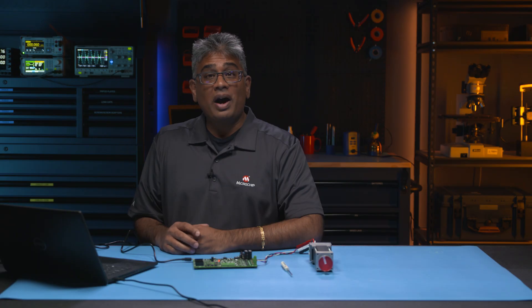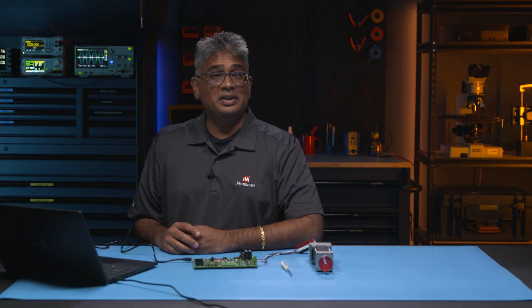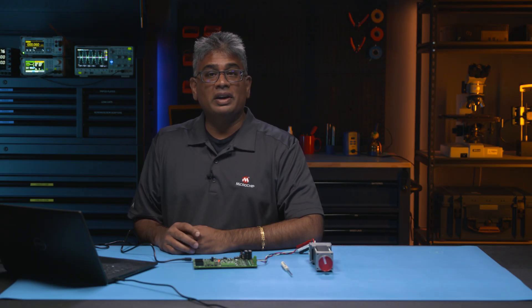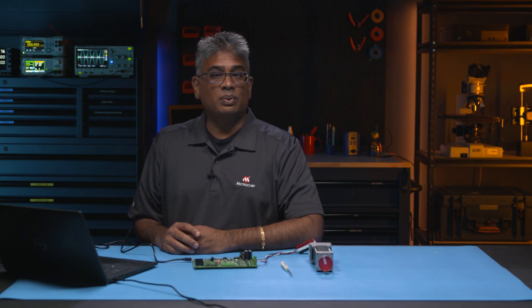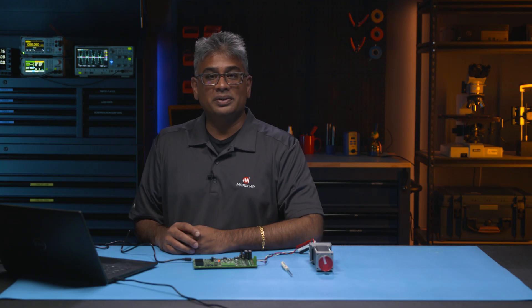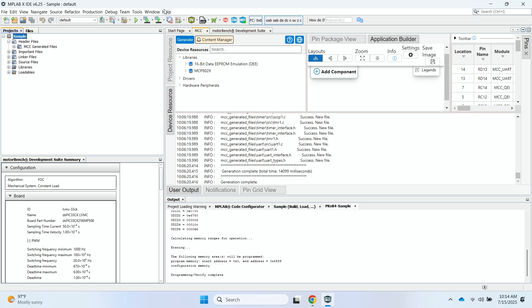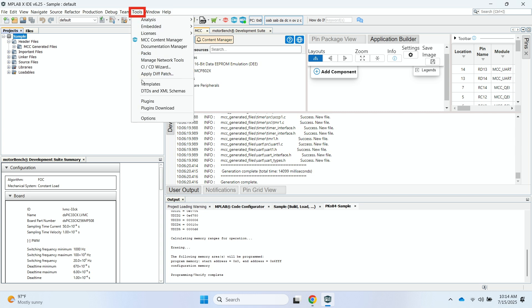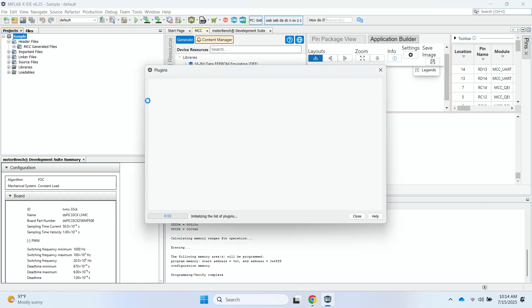Now, let's walk through the X2C Scope configuration and look at the graphs while the motor is spinning to view some motor control signals. To access the X2C Scope on the MPLAB X IDE, you can click on Tools. And then you can go ahead and select Plugins.